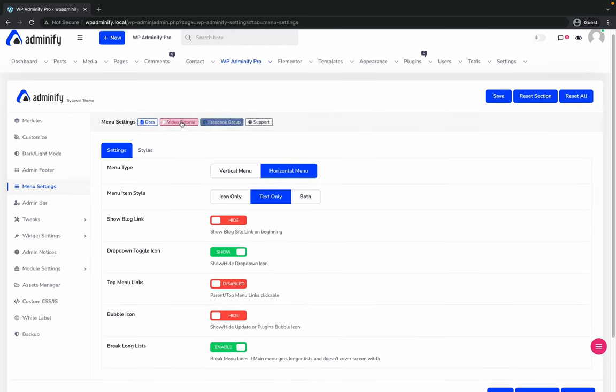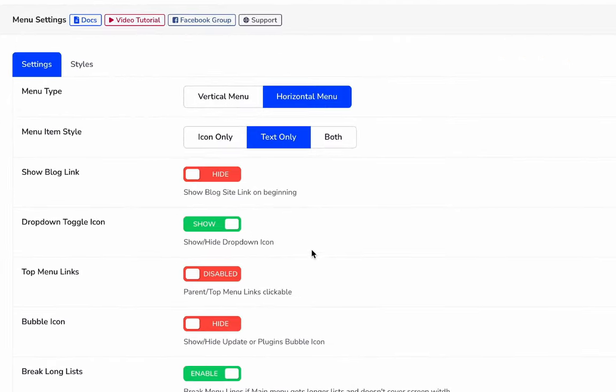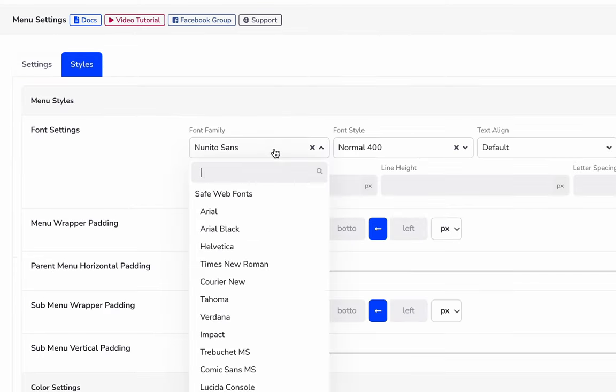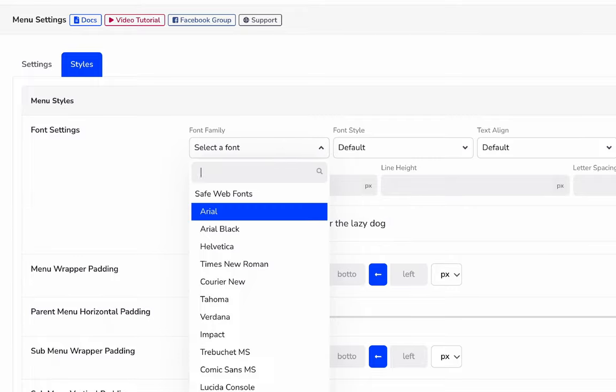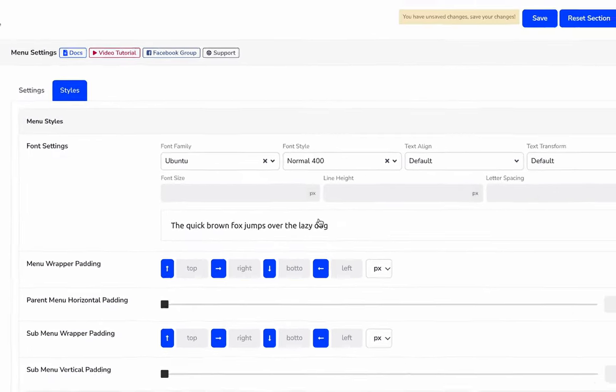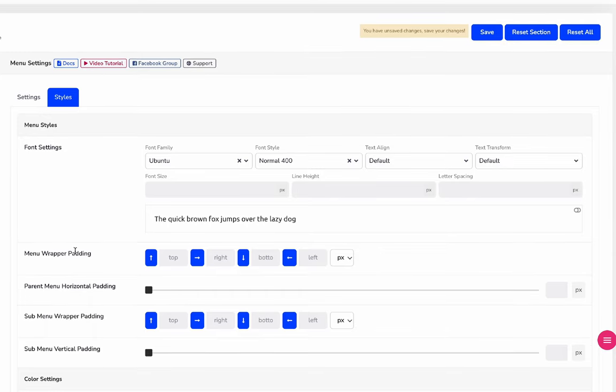This is how horizontal menu in WP Adminify works. If you need more customization on horizontal menu, just click on the style tab and you will get font options. I'm selecting Ubuntu as a horizontal menu font and text transformation. Let's just keep everything default. Here are some padding options available.